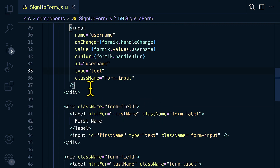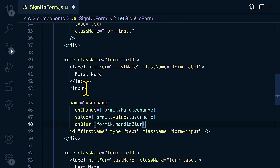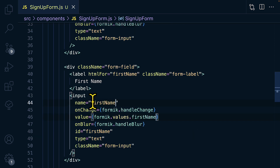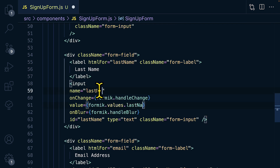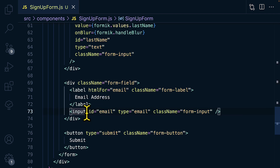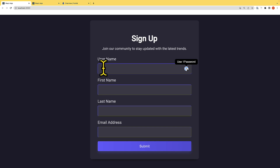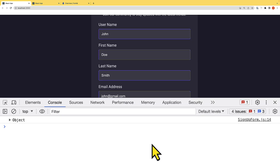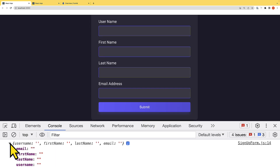We'll repeat the same pattern for firstName, lastName, and email — copying the properties and updating the field name accordingly. Save it, provide a username value of John, click submit, and check the console. We have the object with the values. However, if we refresh and click submit without values, it still submits. We need to avoid that by using form validation.